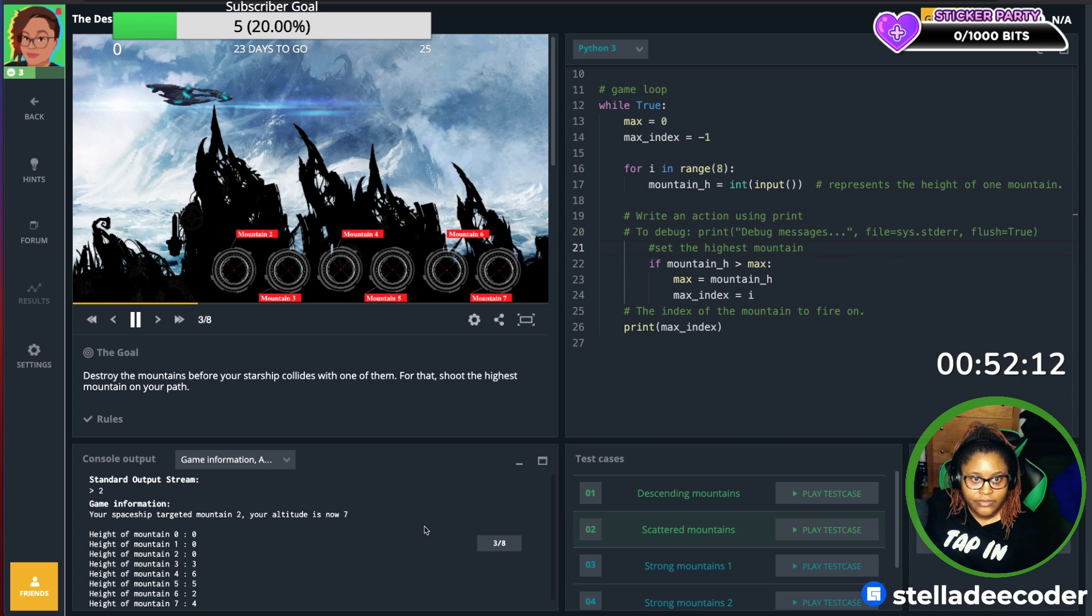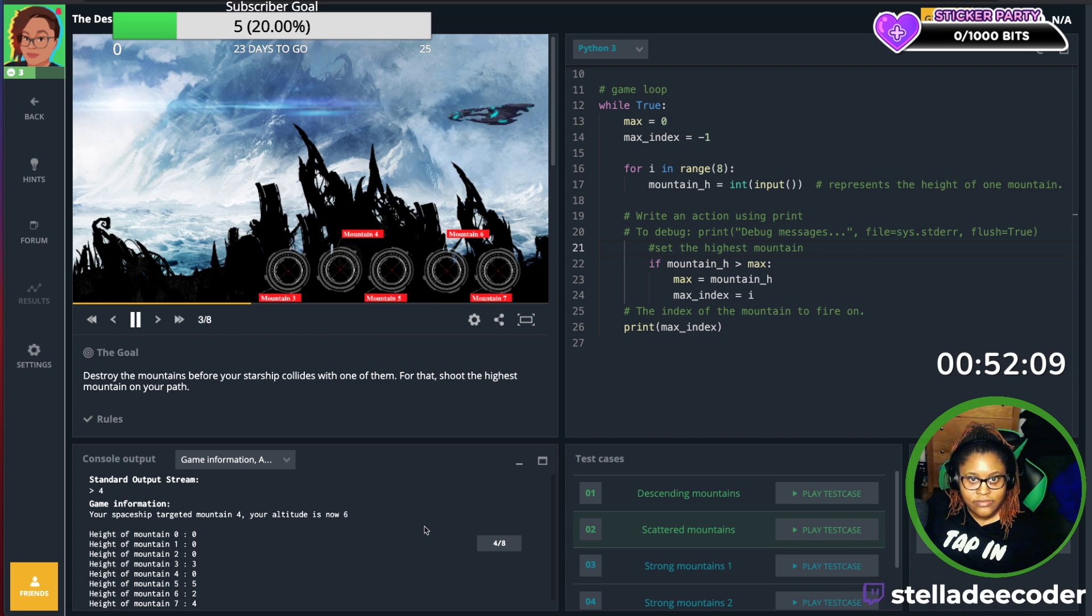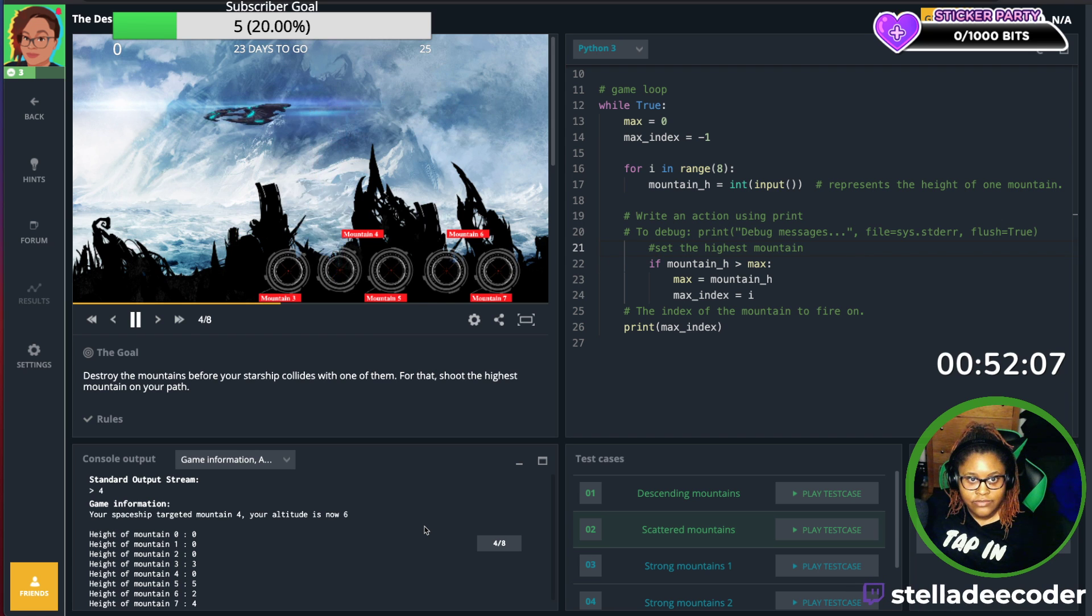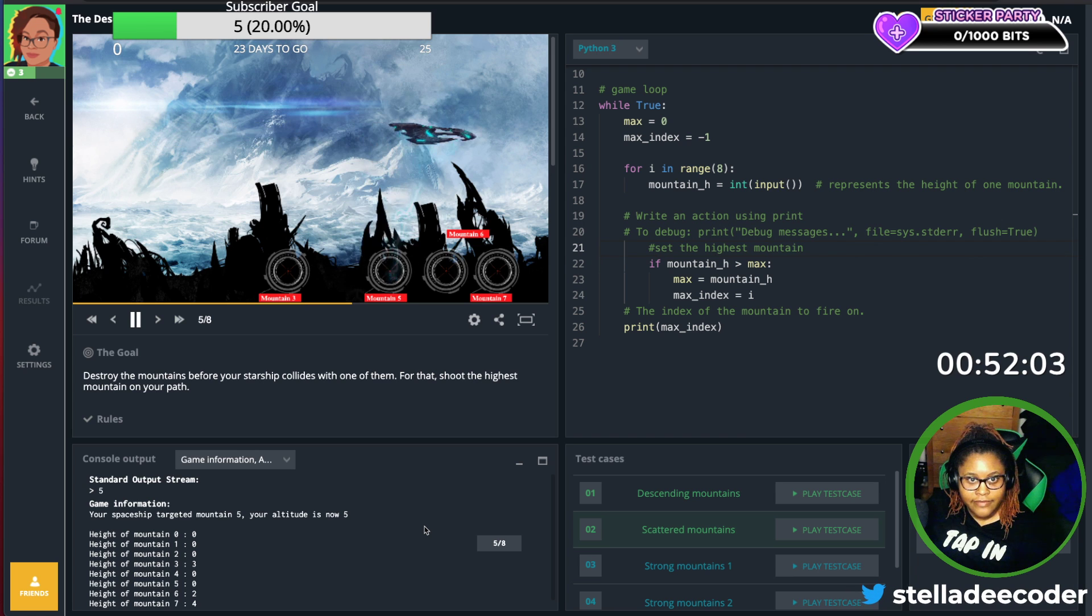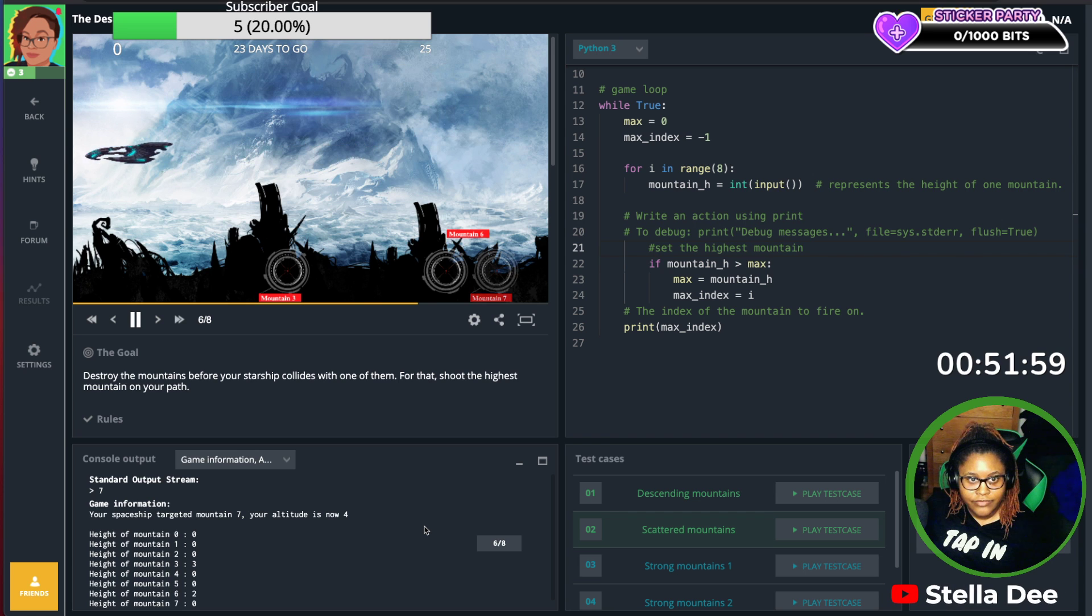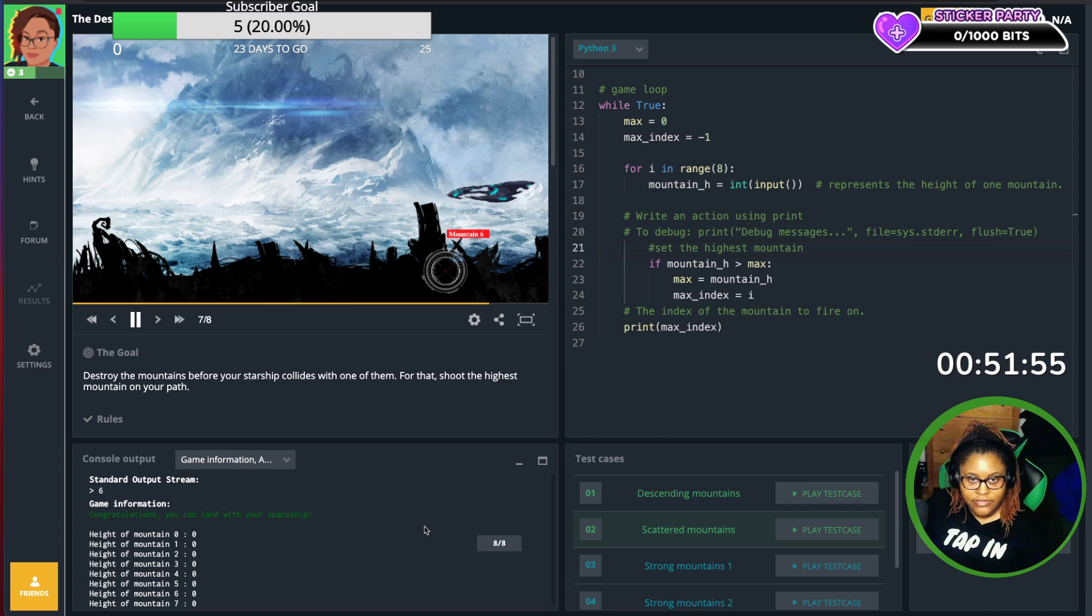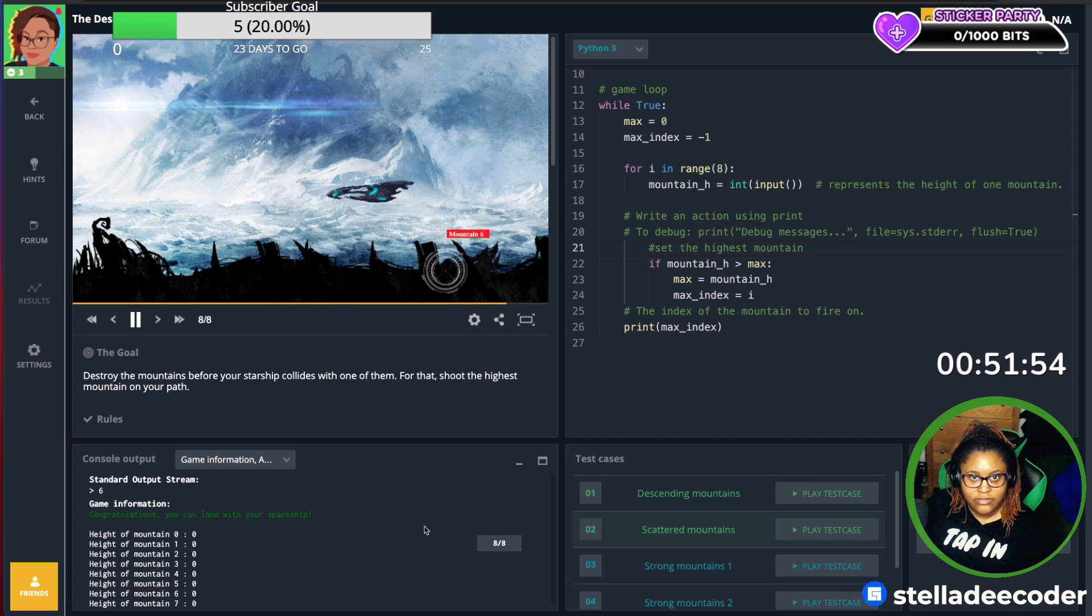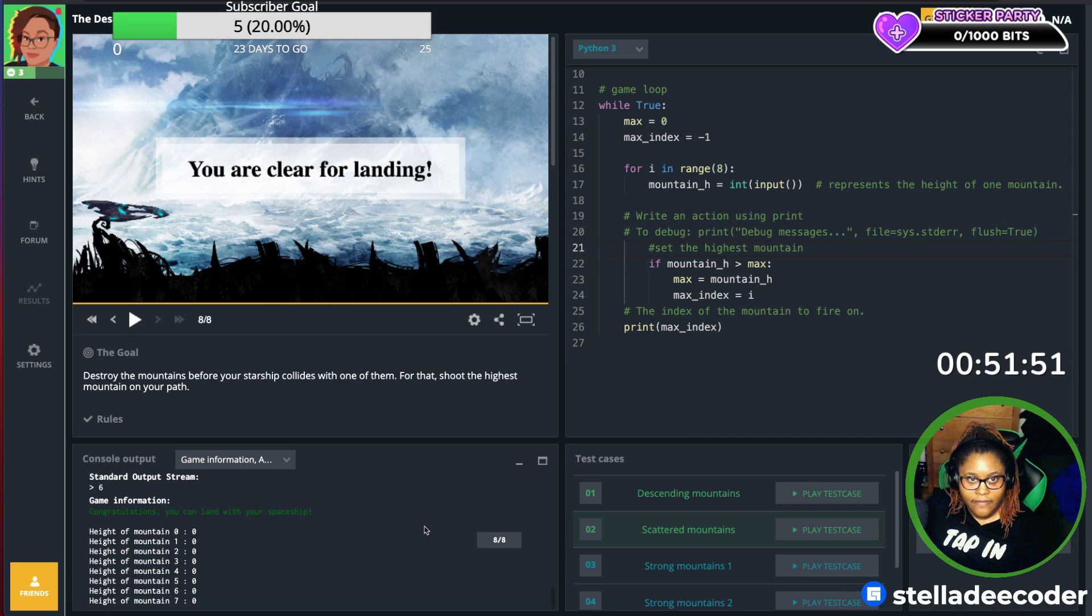So it did zero, one, two, should do four, five, seven. I'm back for three and six. Cool.